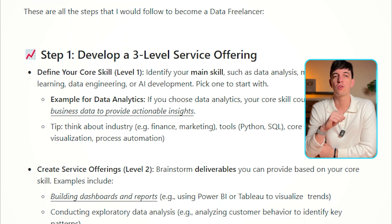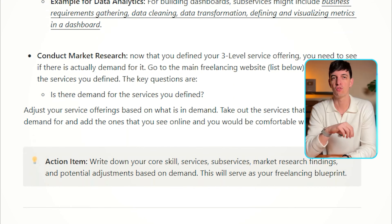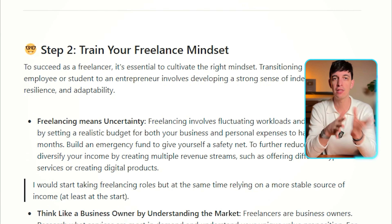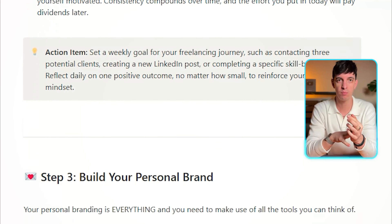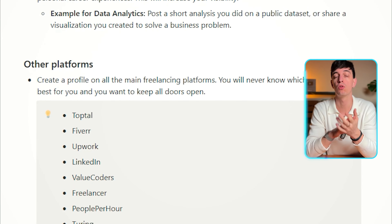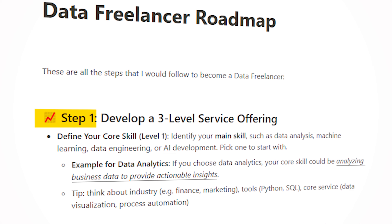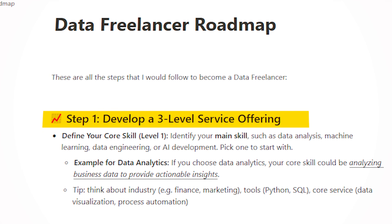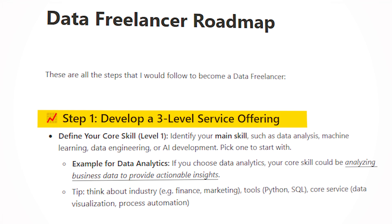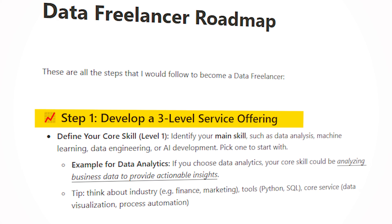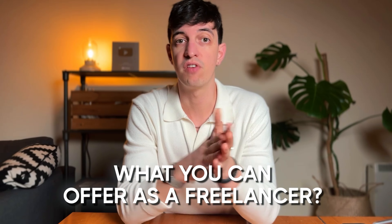What you see now on the screen is what I call the data freelancer roadmap. You can find this document in the video description, so make sure to check it out. Basically, it's a document that we will follow to make it very practical as a roadmap. There are only five steps, very practical steps, to get started as a data freelancer. So step number one is what I call developing a three-level service offering. This is mainly a brainstorming exercise to understand what you can offer as a freelancer.